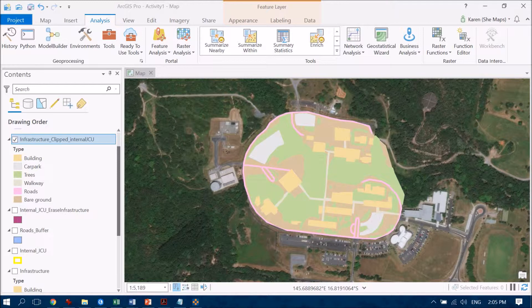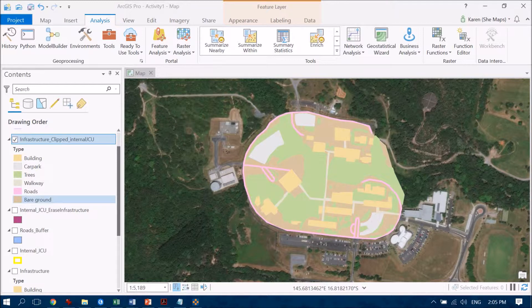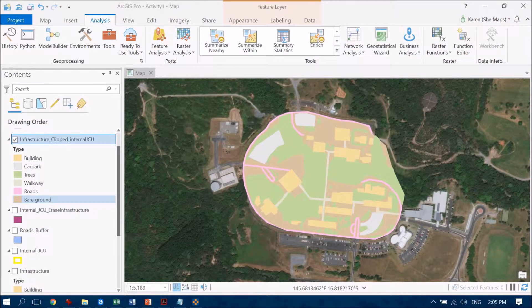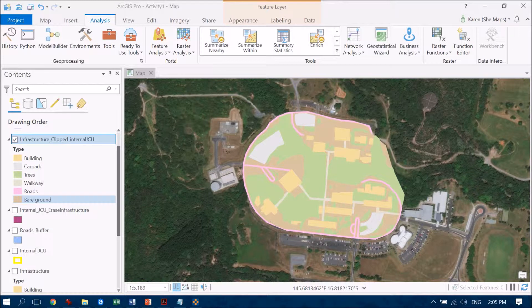As you can see through my table of contents, I've got a number of different features. I've got buildings, car parks, trees, walkways, roads, and bare ground. And I'm interested in the outdoor shade areas.